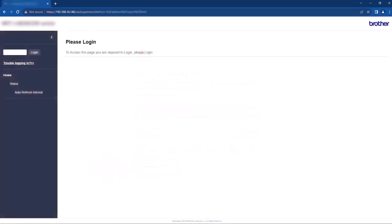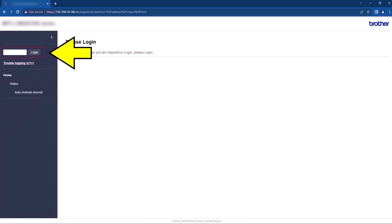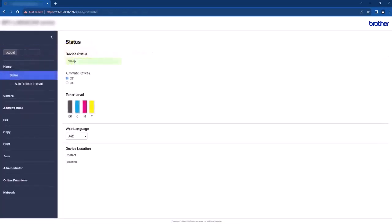This will open the login page. Enter your password and select login. Once you have logged in successfully, the internal web page will open on the home screen. You are now ready to use the internal web page.